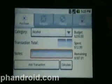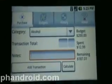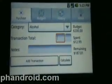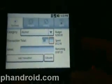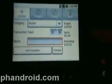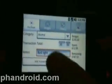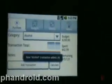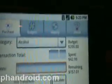If I change the category and go back to alcohol, I can see that my budget is $200, I've spent $12.99, and there is how much is remaining. Let's see what happens if we add another amount — about $30 something — and let's call it Bud Light. You can see it updates the transaction total, how much you've spent, and how much you have remaining.